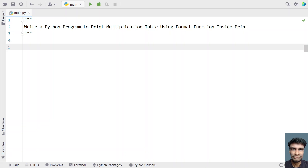Hey guys, welcome to my YouTube channel. In this video, let's learn about a Python program to print a multiplication table using the format function inside a print statement.